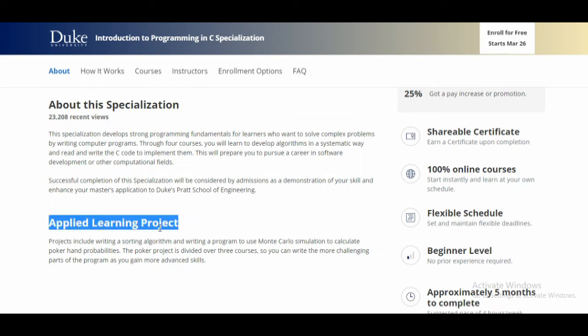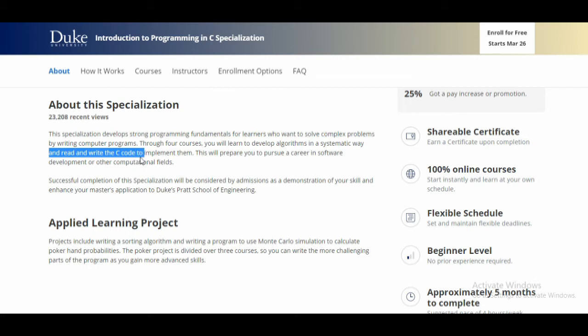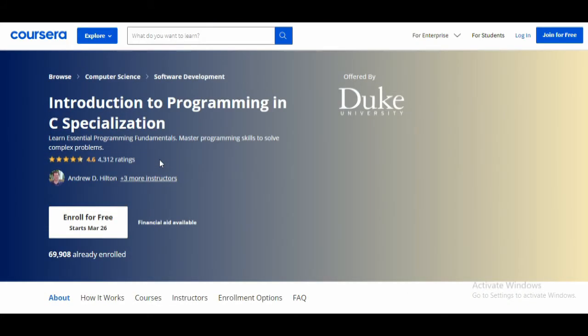Through this course you will learn the basic concepts of C programming and create an applied learning project. Across four courses, you will learn to develop algorithms in a systematic way, read and write C code, and implement them. This will prepare you to pursue a career in software development or other computational fields. You will get certification and create a project — I'll put the link in the description box below.